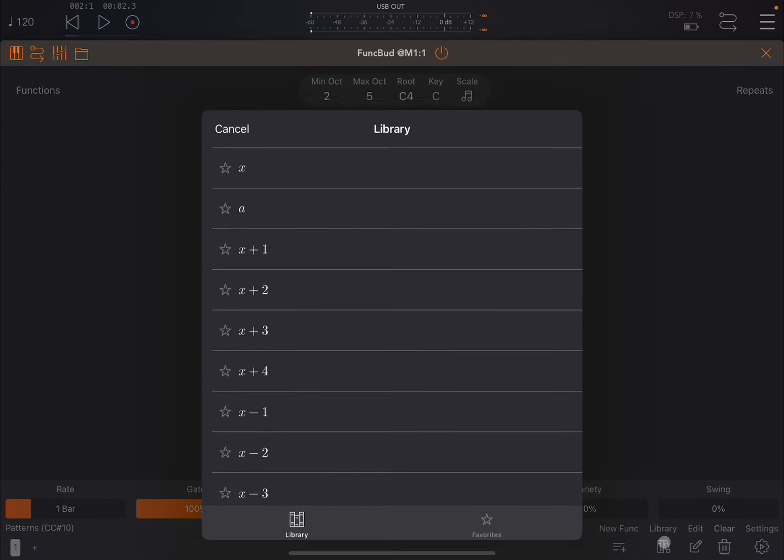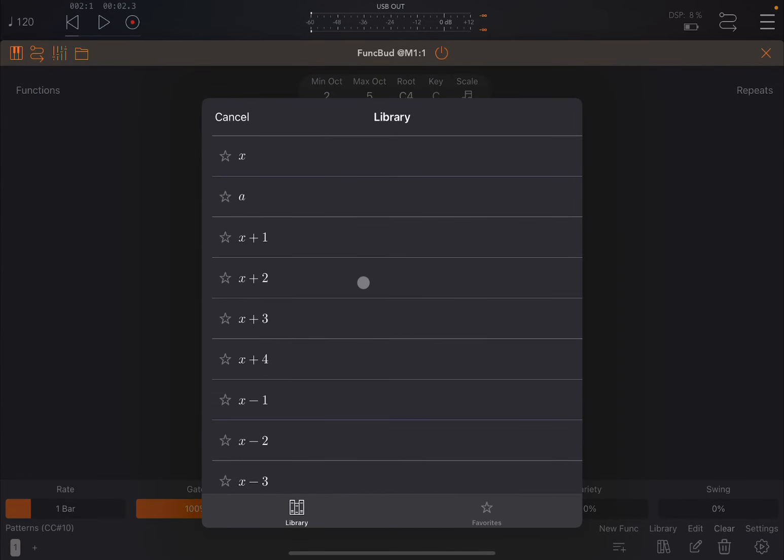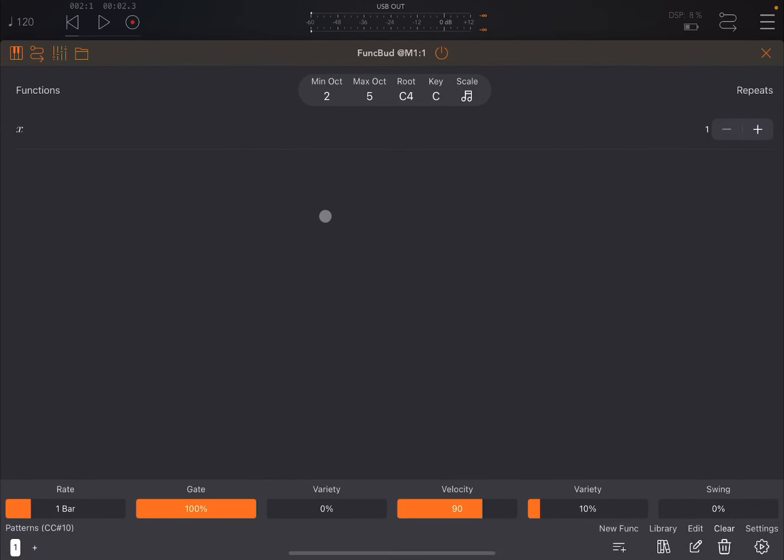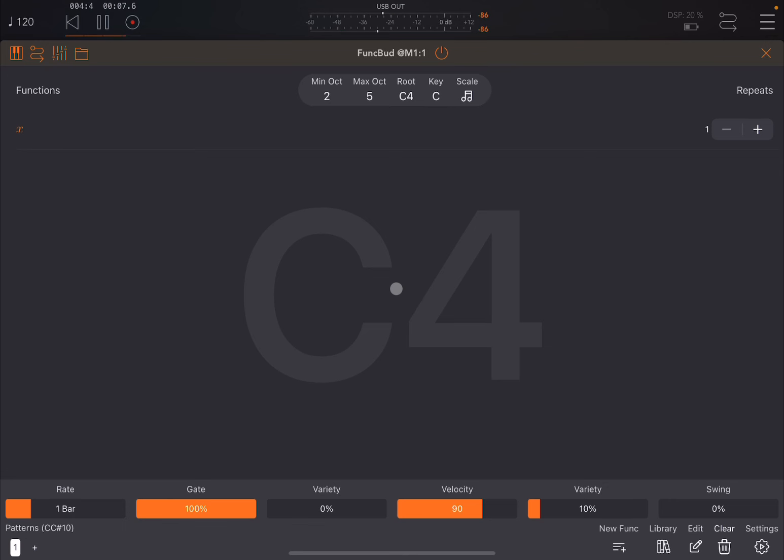So let's add the simplest function. We go to library and we say x, which will be the note. If I press play it will show C4 and it will play there. You hear from BuzzZone. There's nothing else because it repeats always that note. There is only one function.